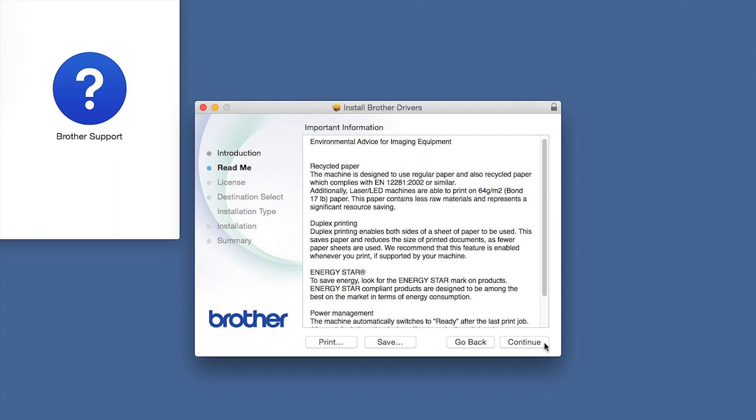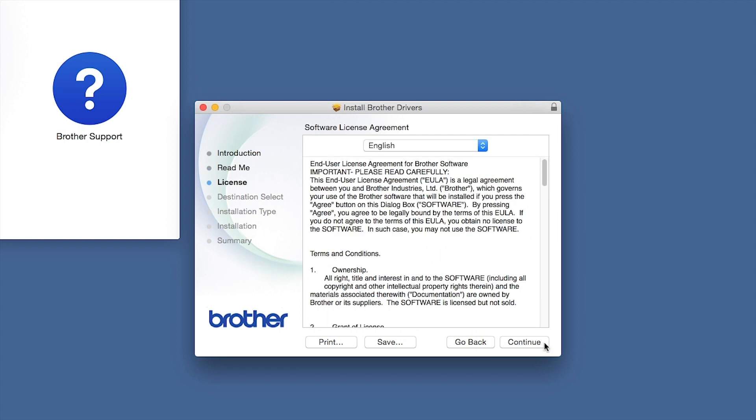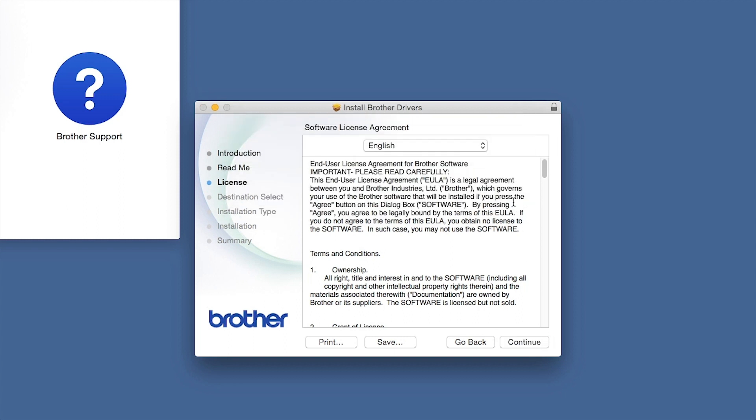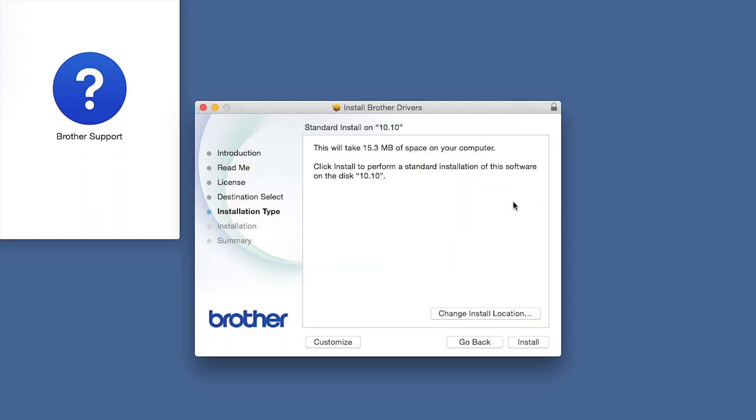Familiarize yourself with the environmental impacts of your Brother machine and click Continue. Click Continue. Click Agree to accept the license agreement. Click Install.